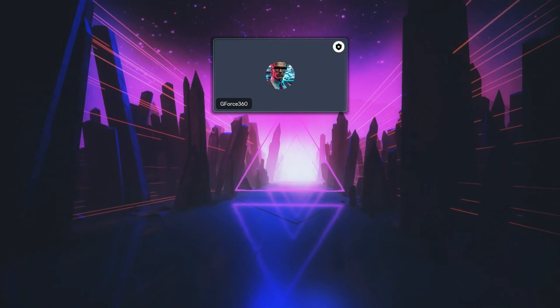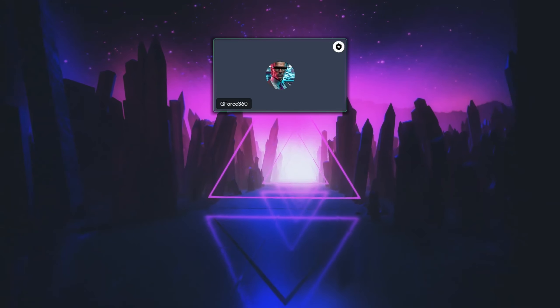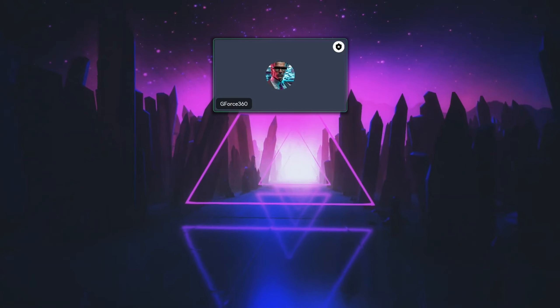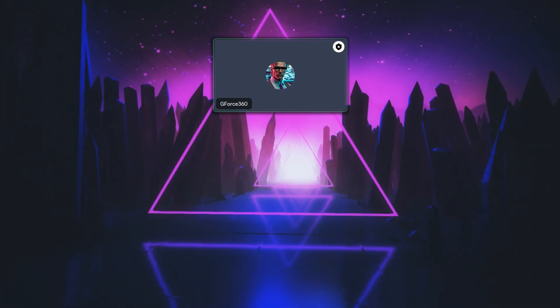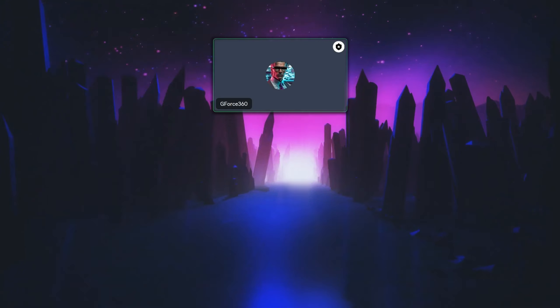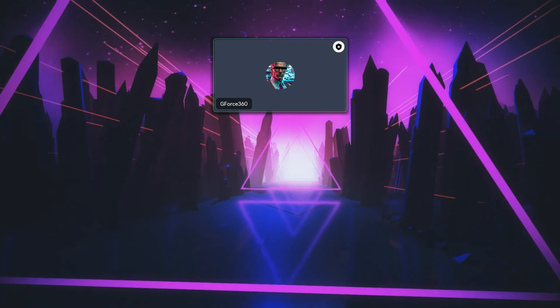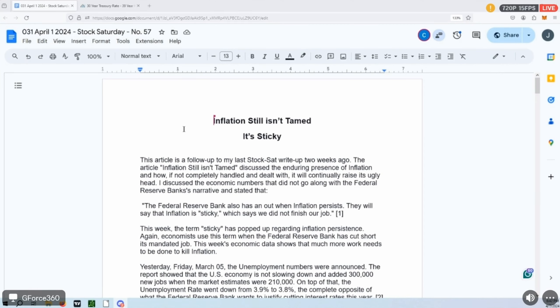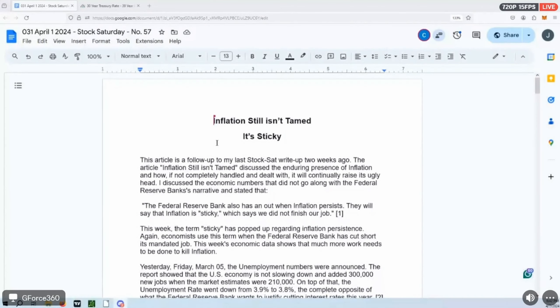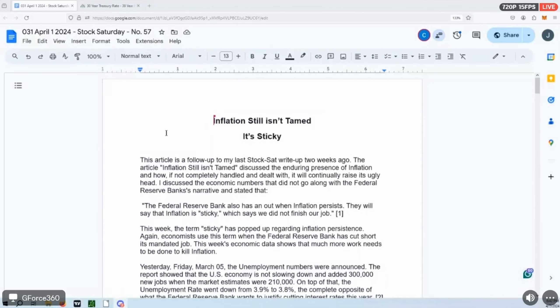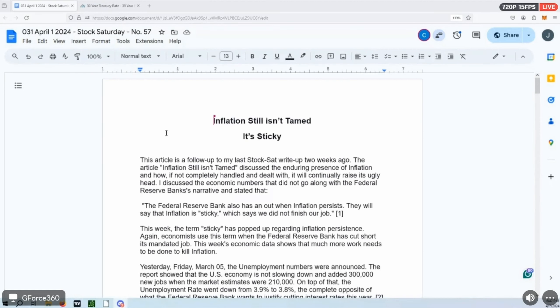Okay thanks, Christine. Yeah, I'm going to cover inflation. I covered it last month in the Stock Saturday write-up and it's come around again. And everybody can obviously see that we still have inflation. In that write-up last month I talked about how the Federal Reserve Bank has an excuse if they don't stamp out inflation completely or didn't do their job completely, and that's the term 'sticky.'